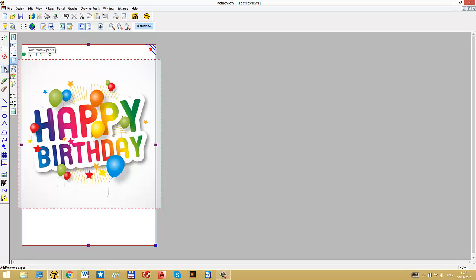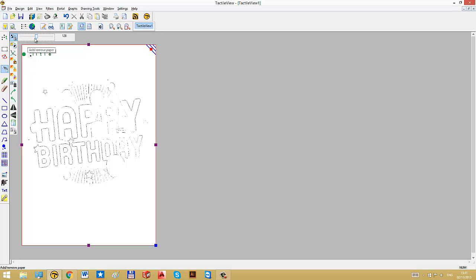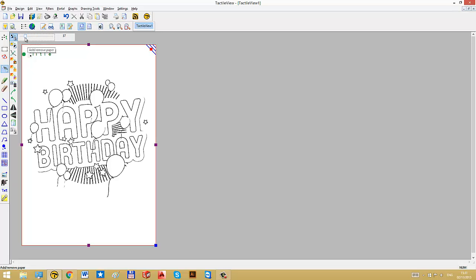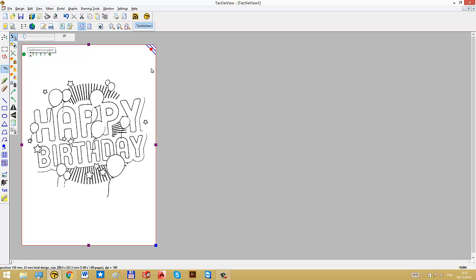The first step is to use one of our filters to easily convert it into a line drawing. It's the first filter we find here, convert to line drawing. In this case, I will use the slider to select the optimal setting around 23, maybe 30 in this example.